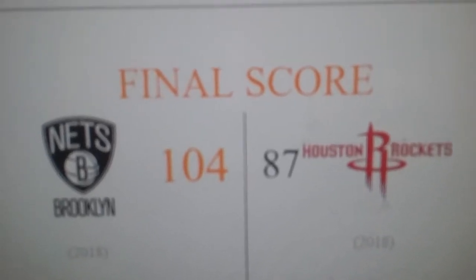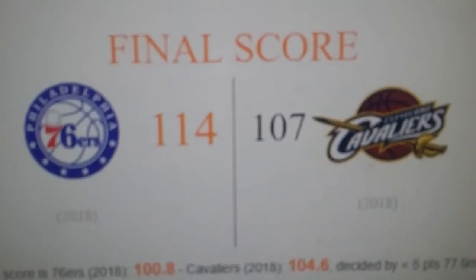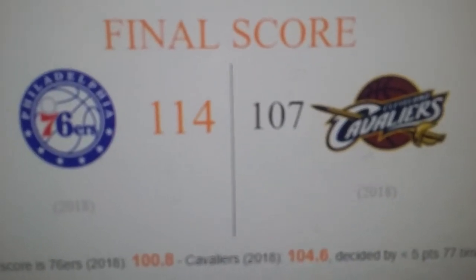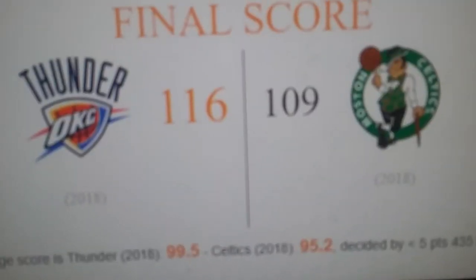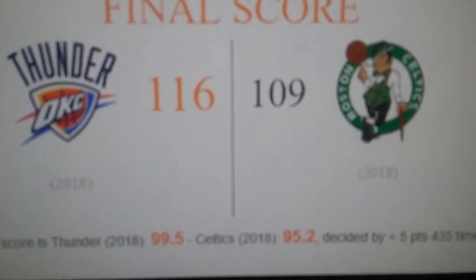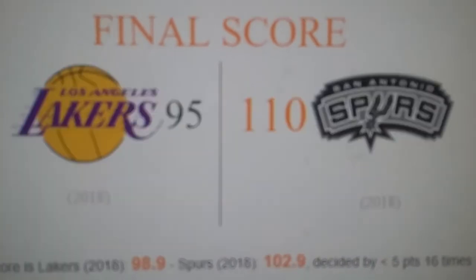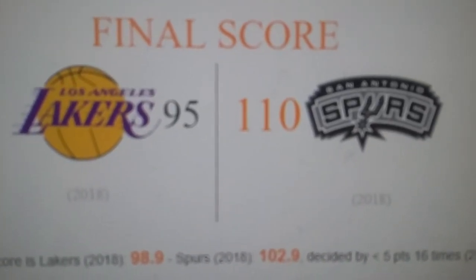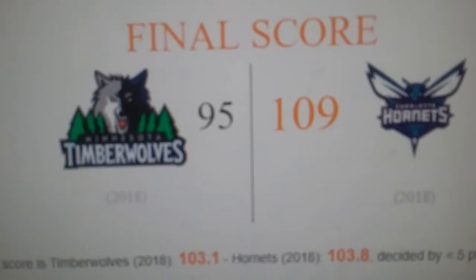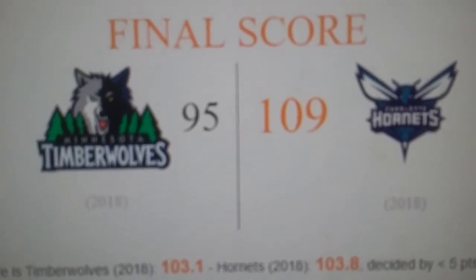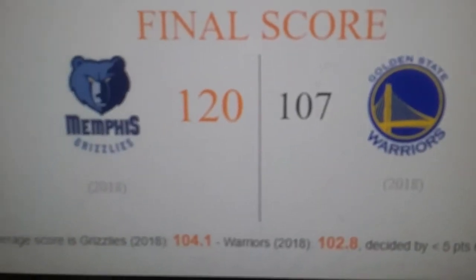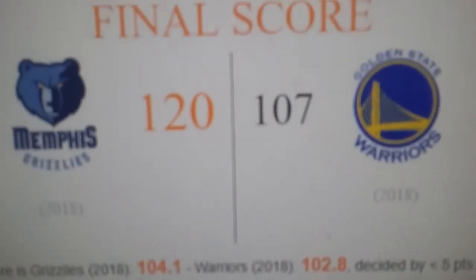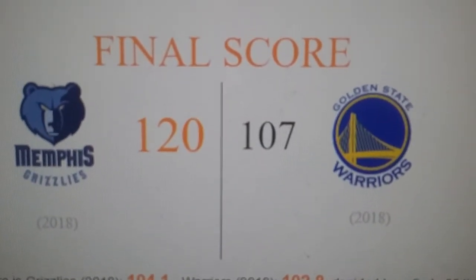Are you freaking kidding me? Now the Cavs lost, too? Jeez. Thunder take it at home to the Celtics. Spurs win another game. Hornets win on the road to the Timberwolves. Grizzlies finally back to winning after beating the Warriors.